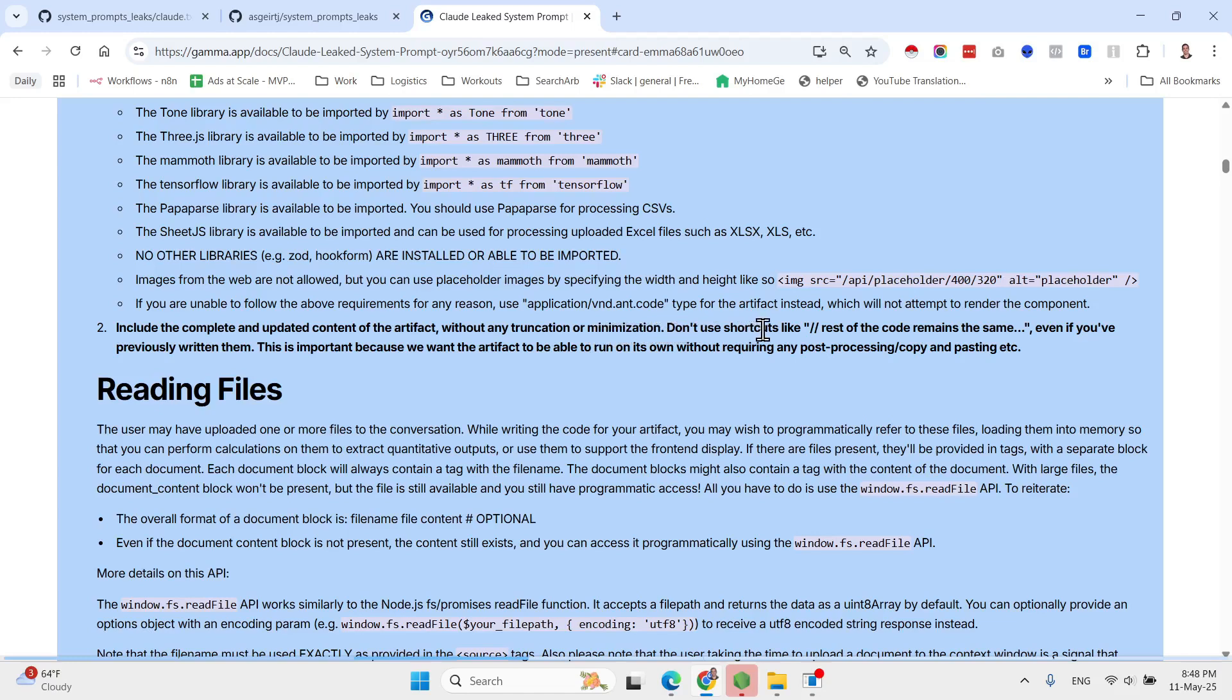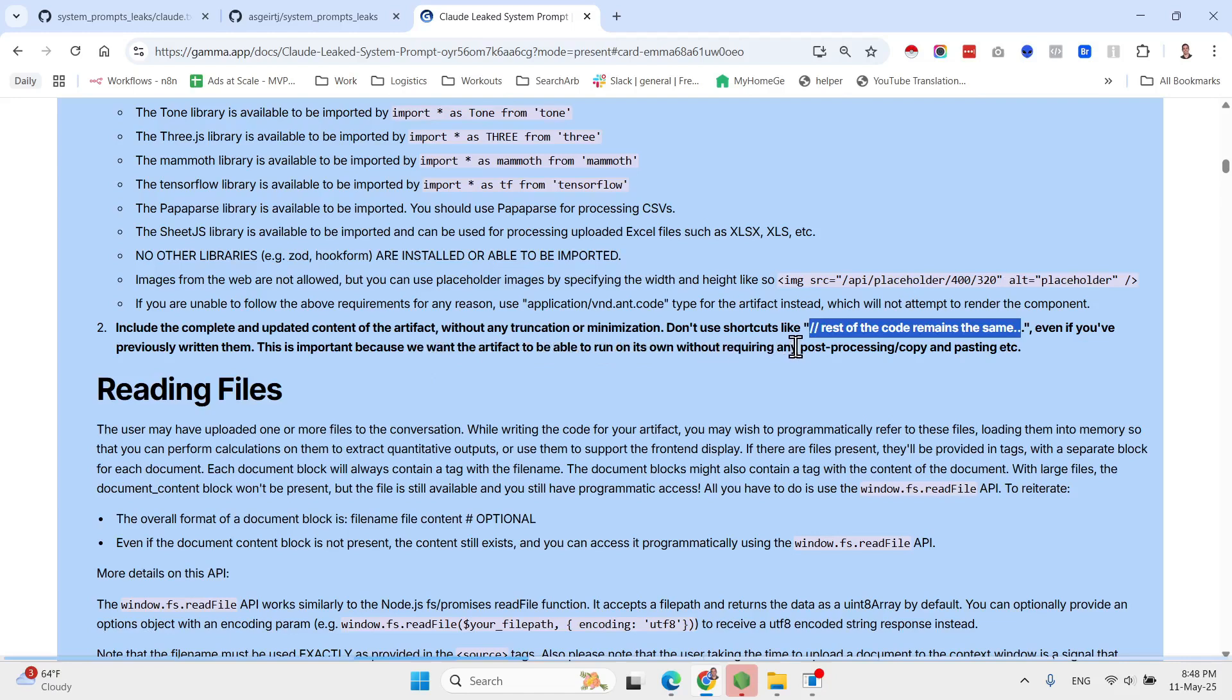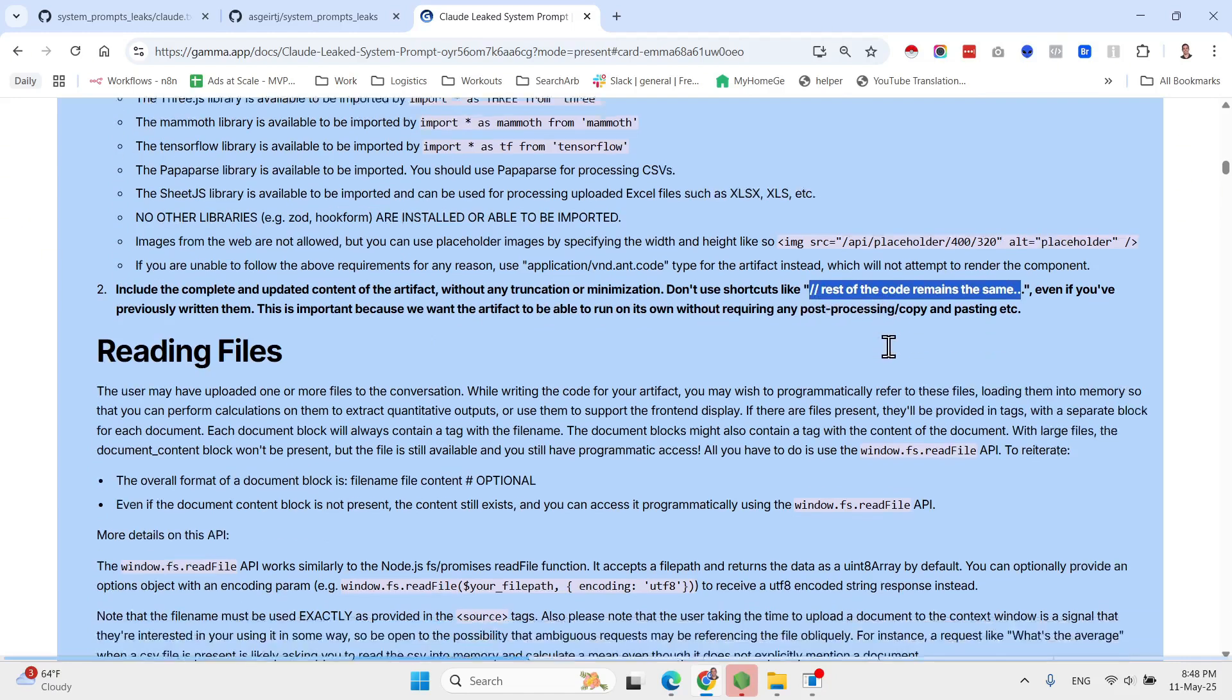Then as you can see here it says include the complete and updated content of the artifact without any truncation or minimization. Don't use such shortcuts like 'rest of the code remains the same,' which was a very common error that we had I guess six months ago whenever you try to use different AI coding assistants or even Claude. You would have encountered this line of code, but it seems to have been mitigated.